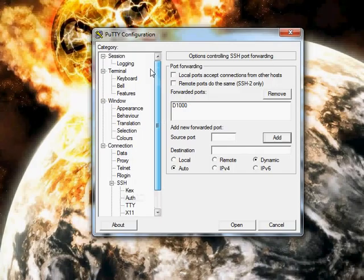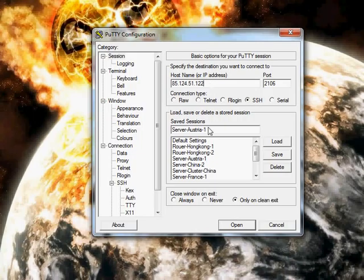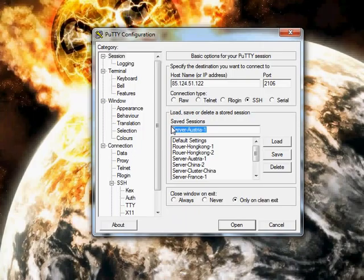Okay, go back to session. You can save the session so you don't need to enter these port numbers every time. Just click save, maybe you need to enter here a name. Now click open.